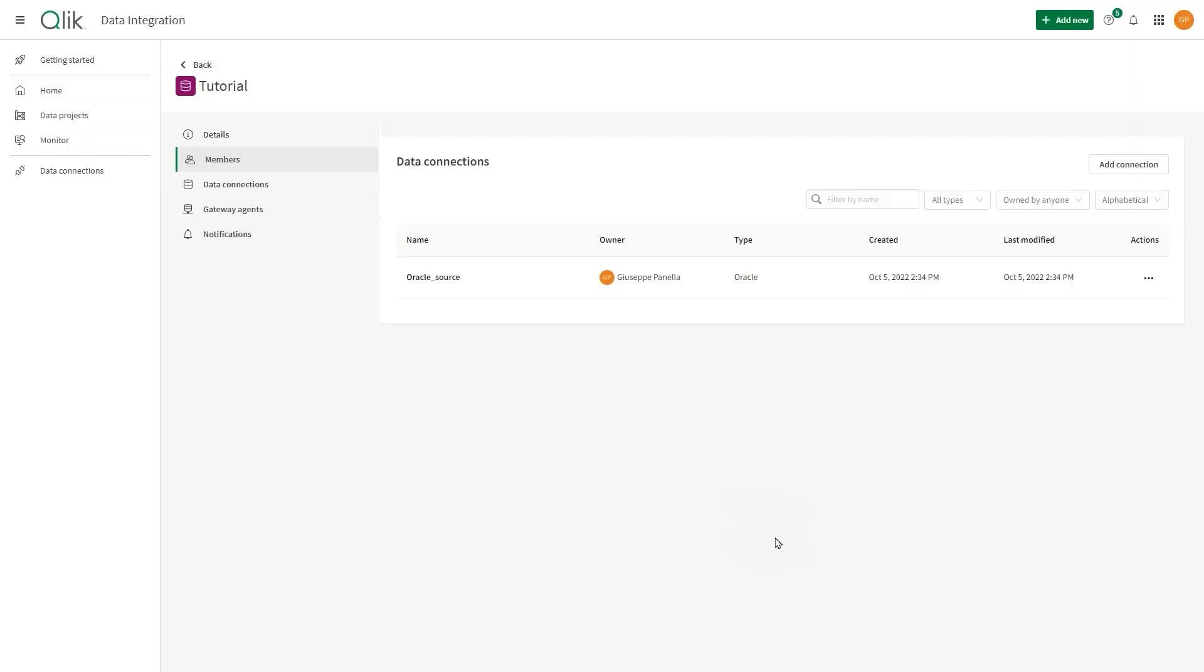Now, the connection will be available to all the users in the space with the appropriate role.